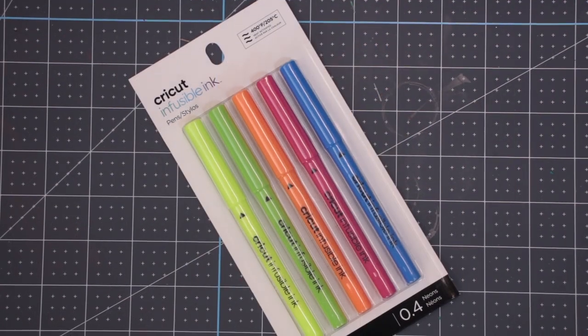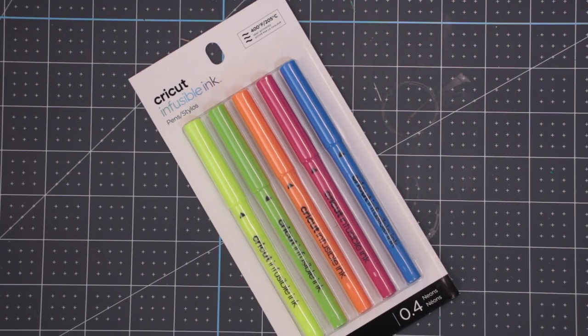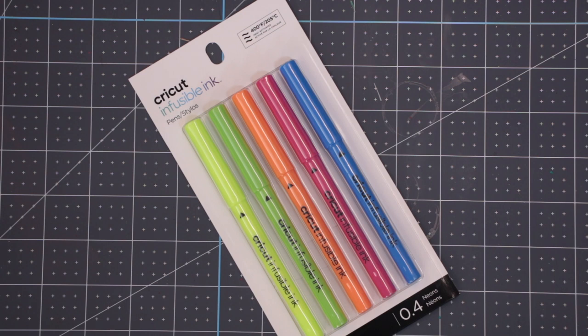We then have a pack of neon infusible ink pens. These are 0.4 nibs. So they are the pens. They are lovely and the neon colours are beautiful.